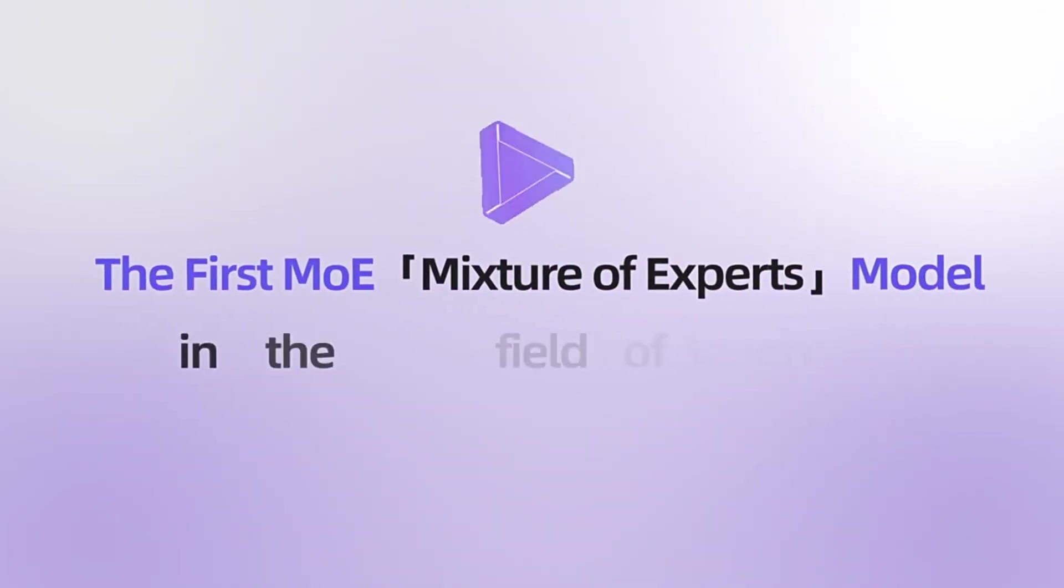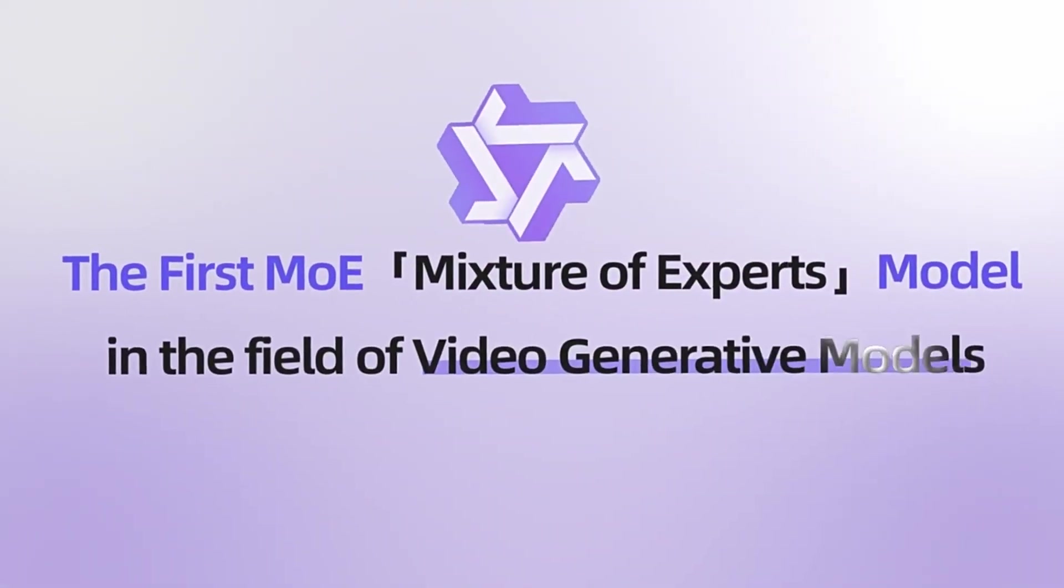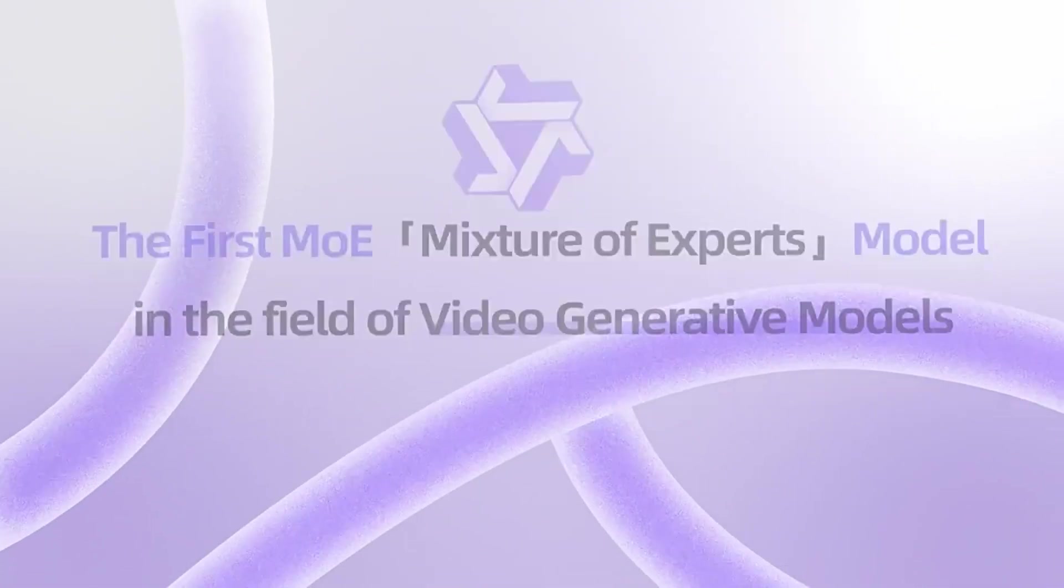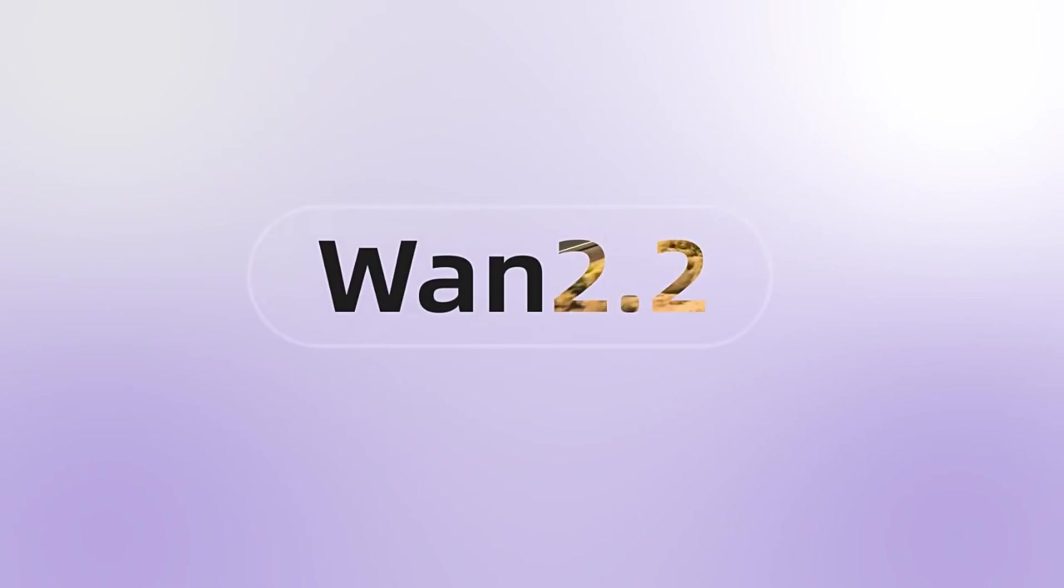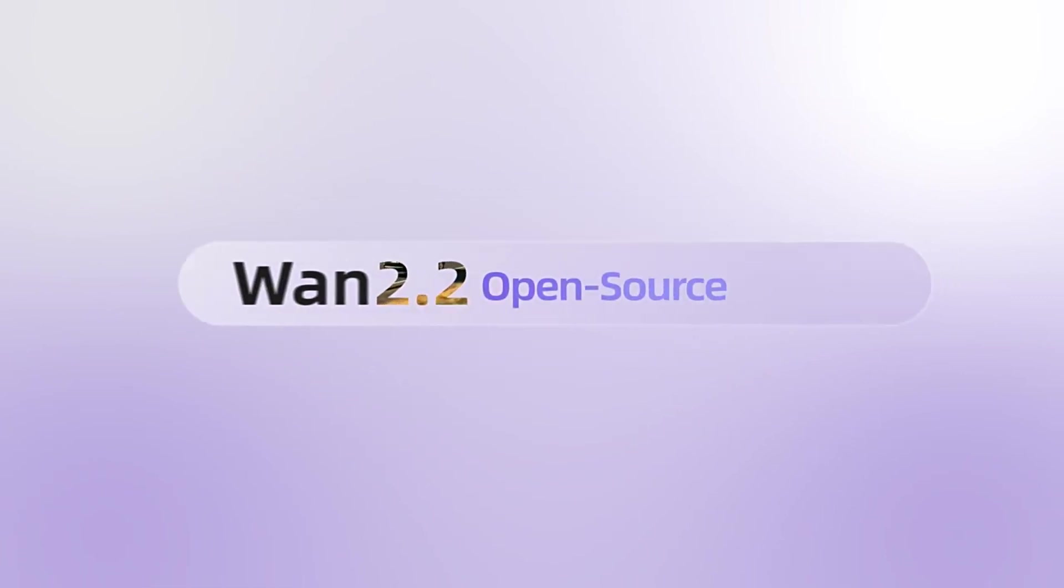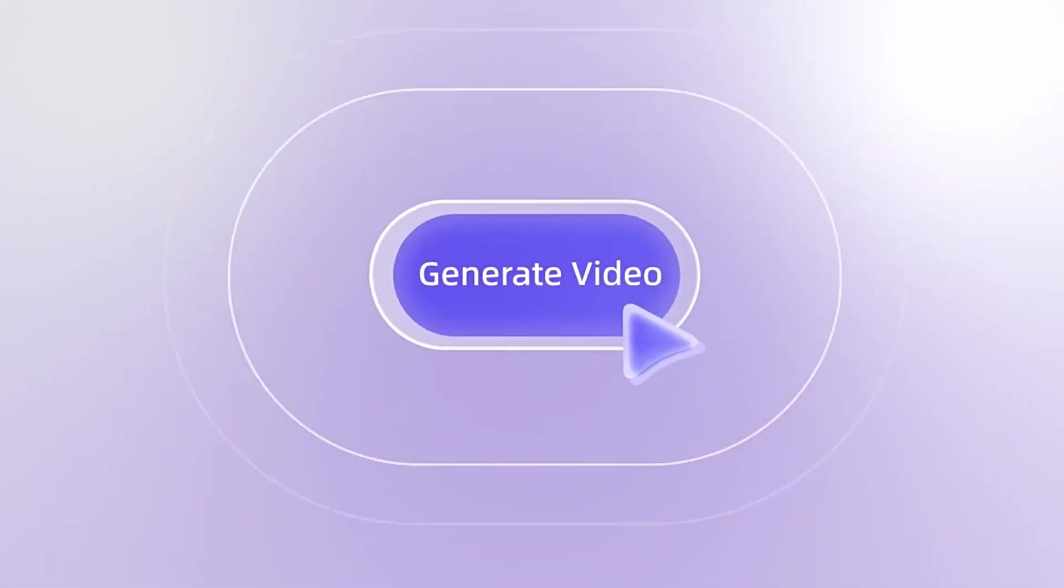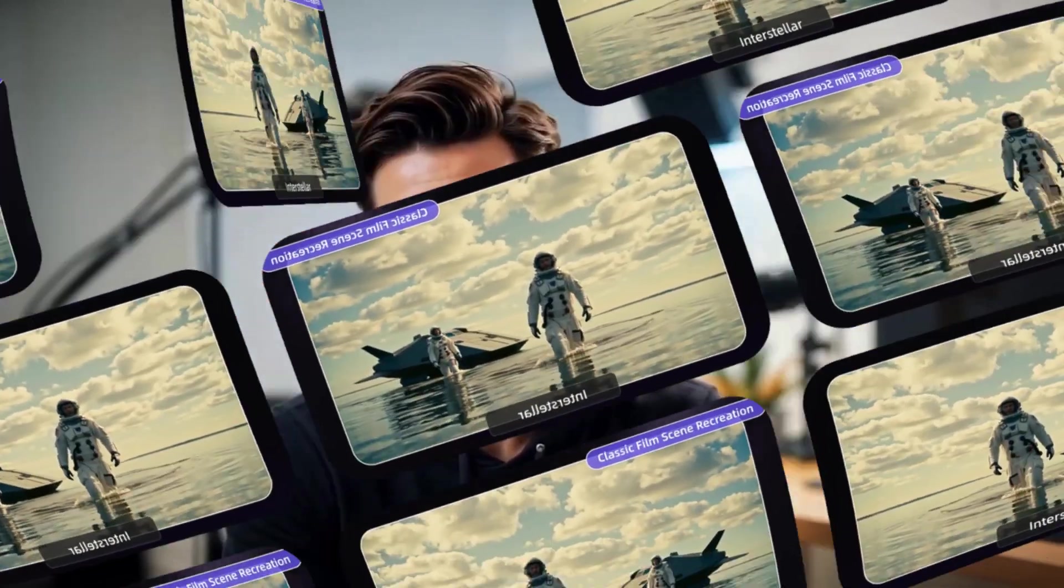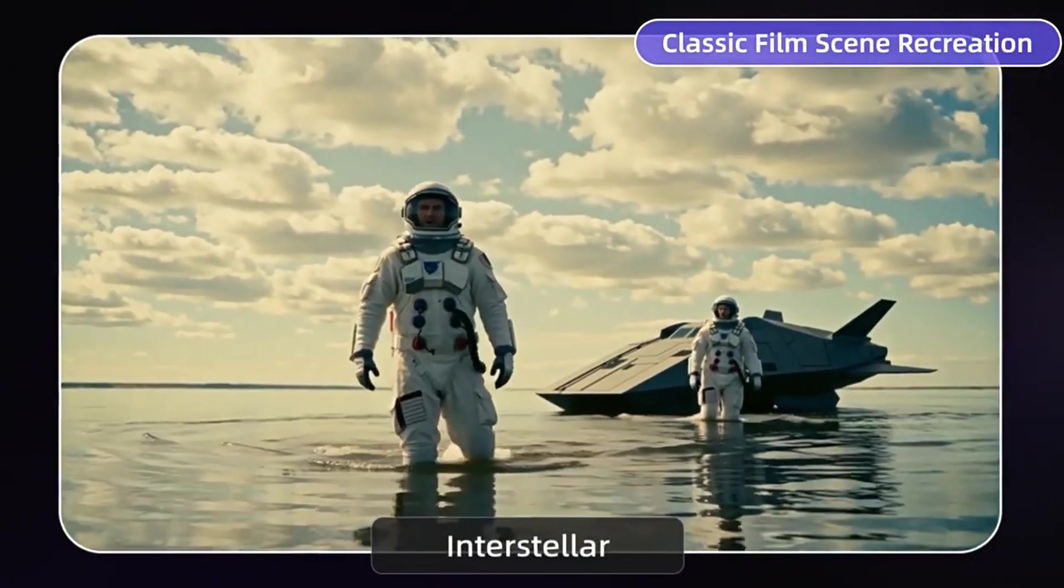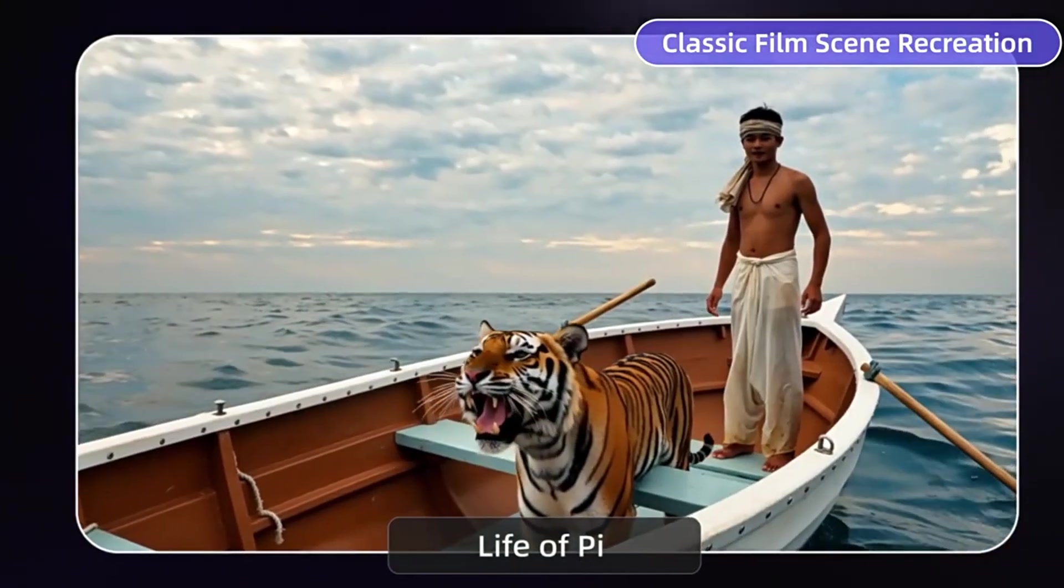And in this video, I'll show you everything. How to use it, the hidden tricks, and how to get the best results out of it. So stick around, because by the end of this video, you'll be able to create Hollywood-level videos without spending a single cent.